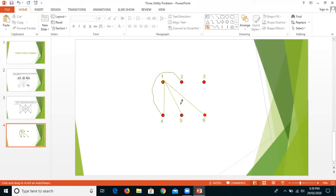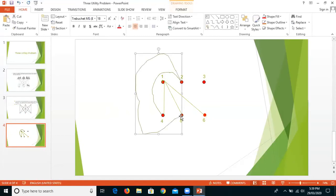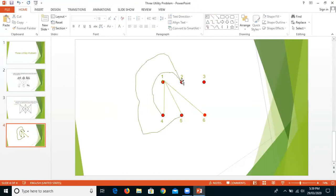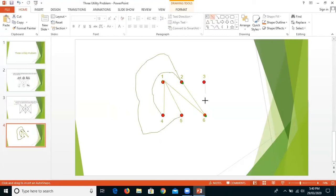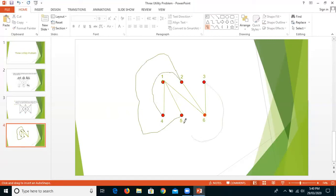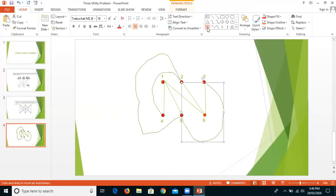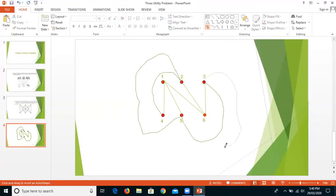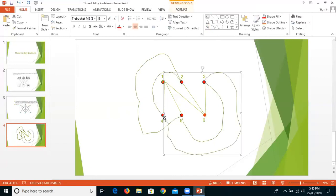For the second utility to the second house, I cannot draw it directly because it will cross, so I draw a curved edge. Then the second house connects to the third utility. I also draw the second utility, then the third house to the first utility — I can draw it this way or that way.